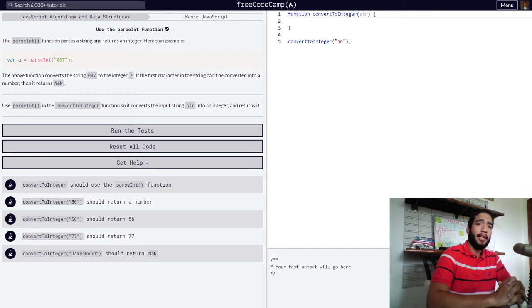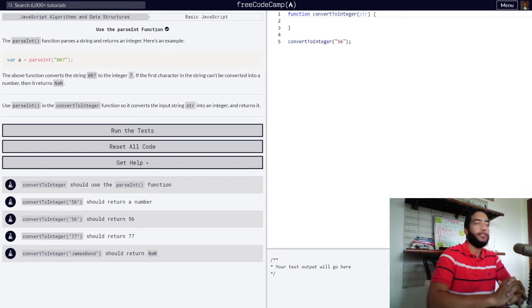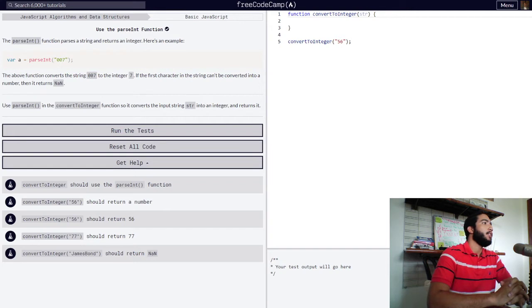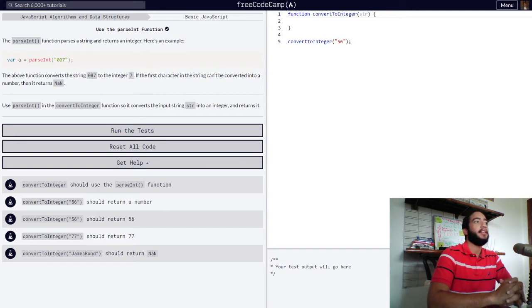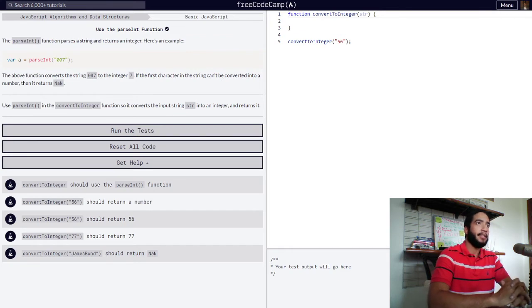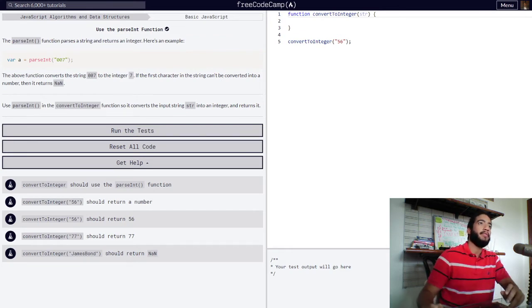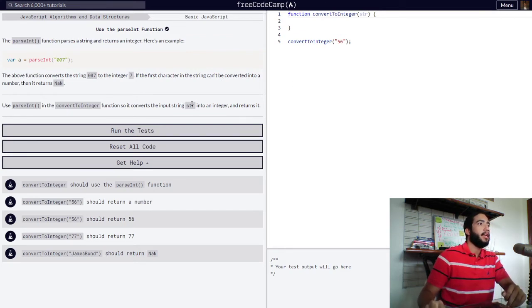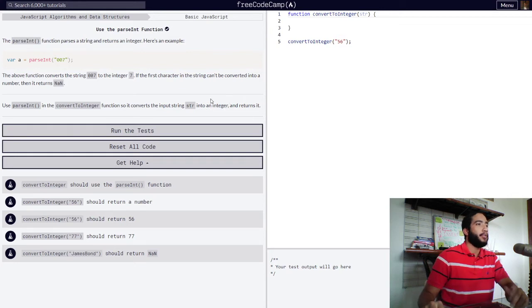And finally, we are tasked with using the parseInt function in the convertToInteger function, so that it converts the input string str into an integer and returns it.